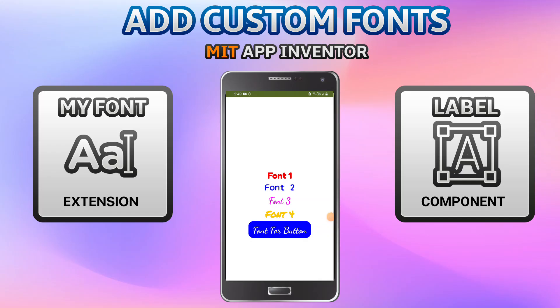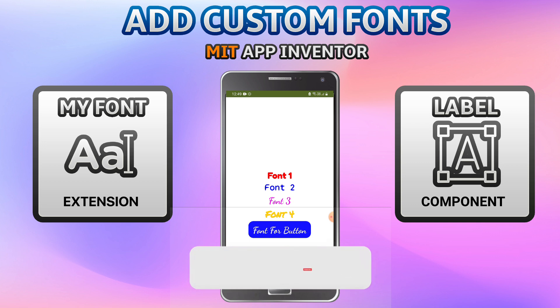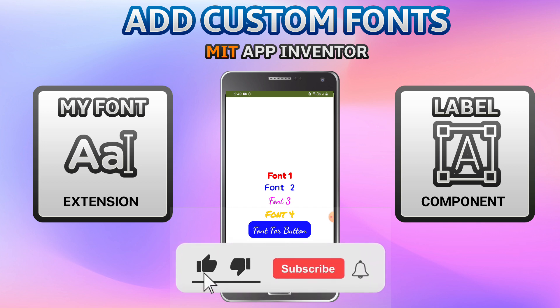Hello, I'm Krishna Raghavendran, and in this tutorial of MIT App Inventor we are going to see how to add your own custom fonts. As you can see, I have four labels over here, each with a different font. You can put any font you want — for example, font 3 has a cursive handwriting font.